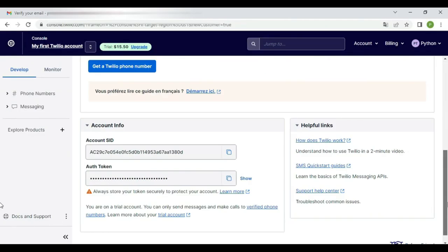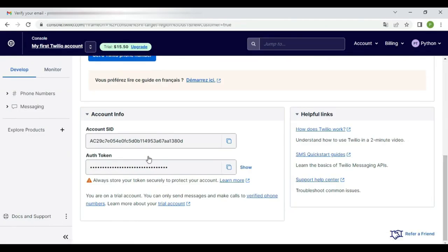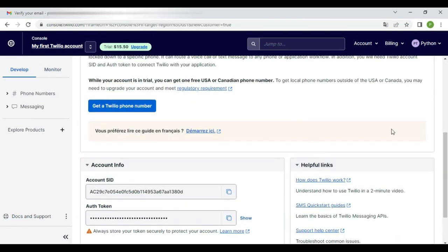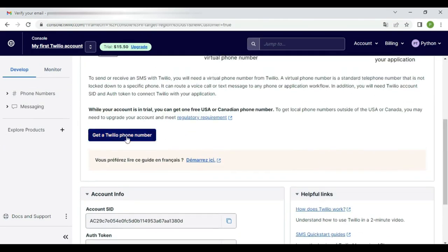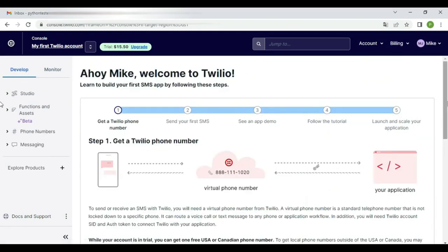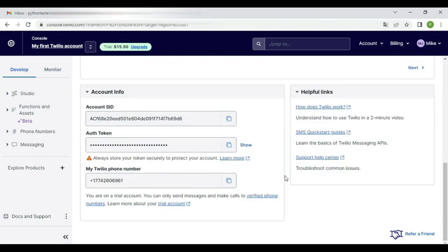We'll be using two important things: the account SID and auth token. Let's get a Twilio virtual number that we're going to use to send SMS. When everything is set up...